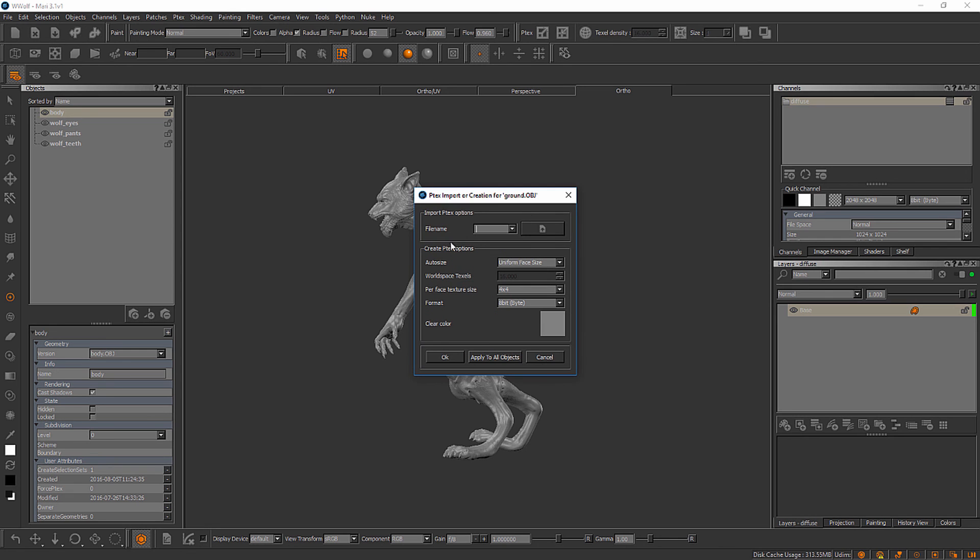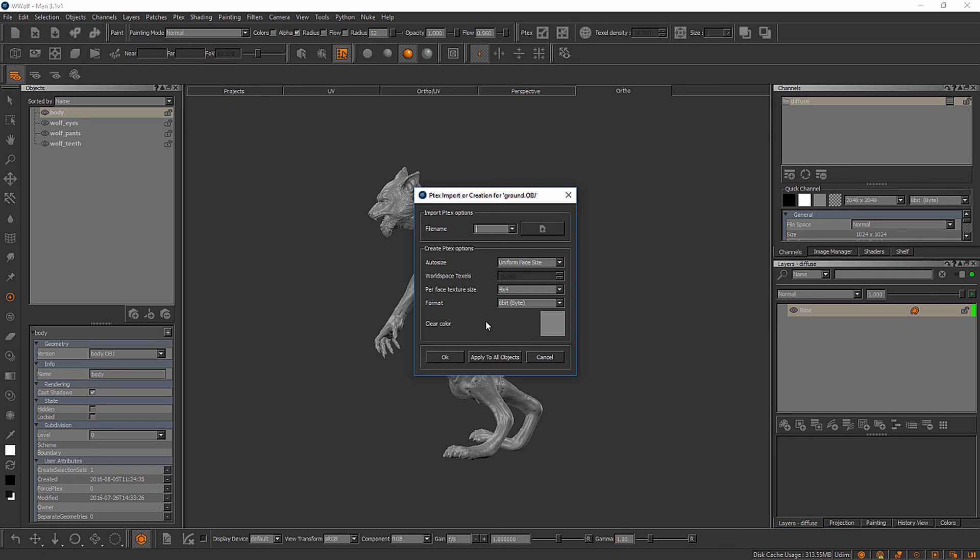There is our PTEX import or creation for the ground OBJ. This top portion relates to if we have a PTEX file that has textures and we want to use, we can browse to it here. That's not going to pertain to this particular object.